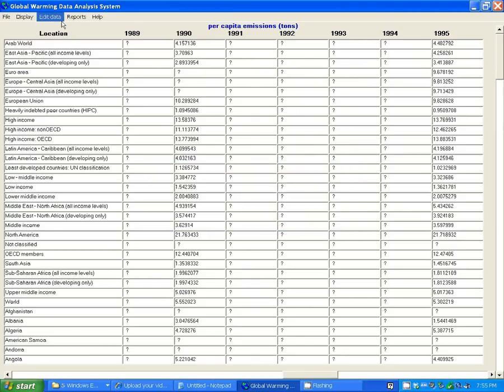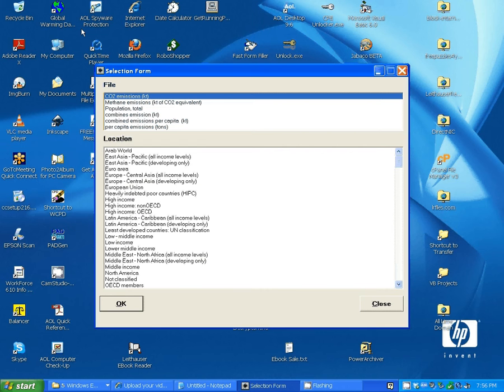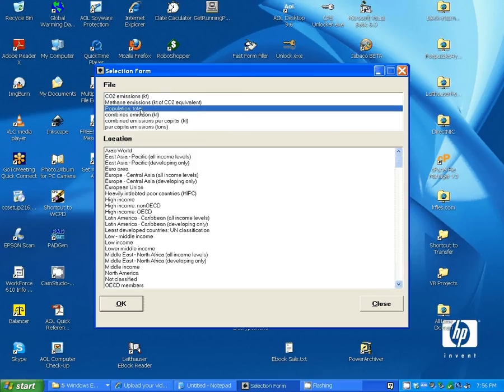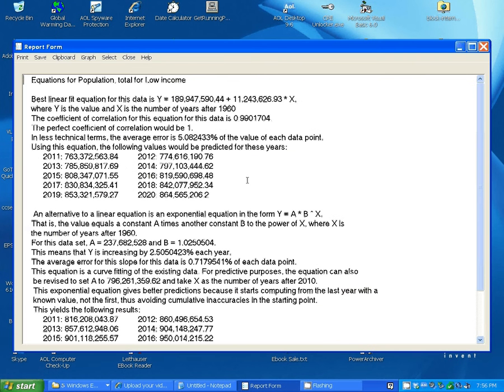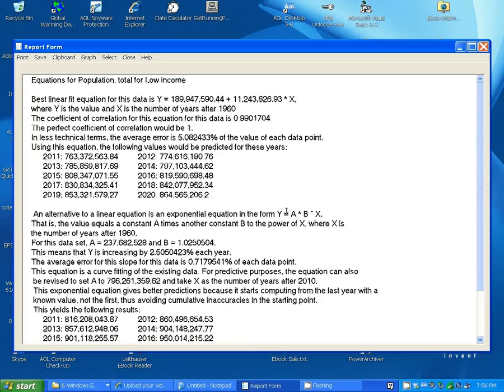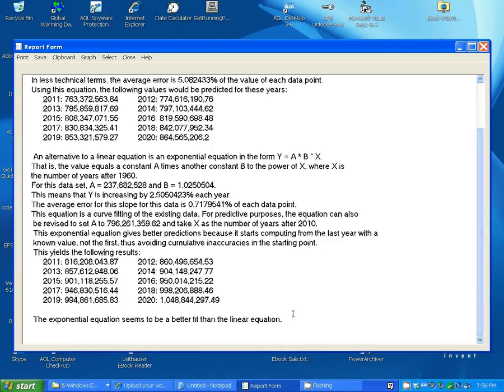Now, in addition to editing the files, we can also generate reports. For example, we can have the program generate equations to fit the data. Let's take population of low-income countries and generate some equations. The program generates both a linear equation in the form y equals something plus something times x, and also an exponential equation in the form y equals a times b to the x. It gives you information on how close a fit the generated equations were to the actual data, and also using those equations, it predicts the future values for the next 10 years after the last value that you had, and gives you an opinion as to which equation seemed to be the better fit for the data here.